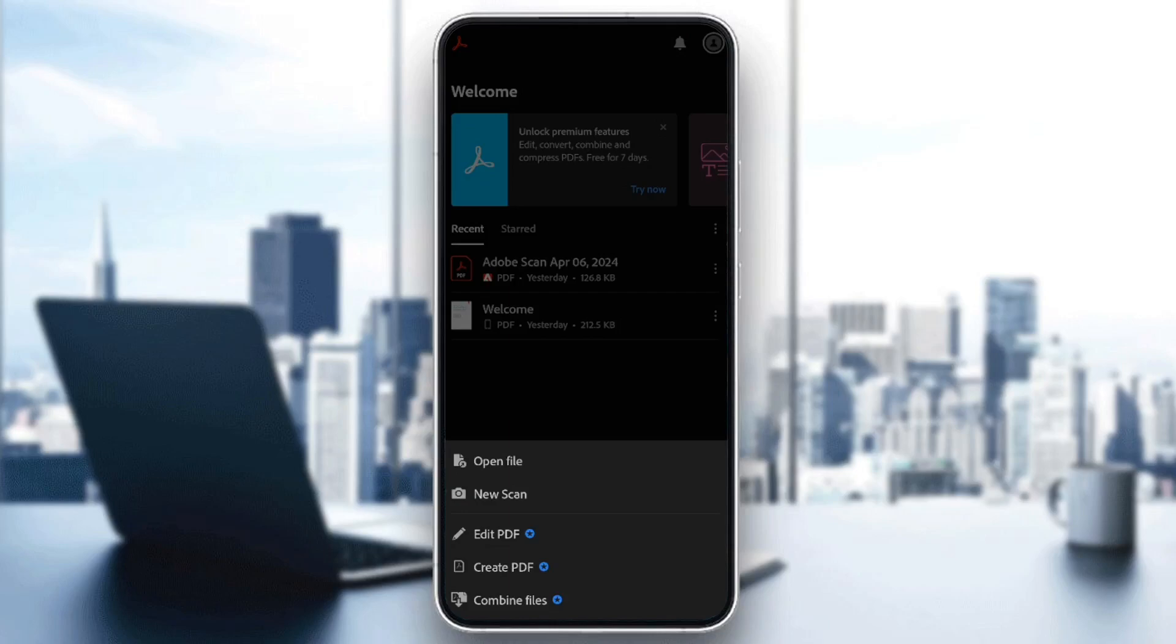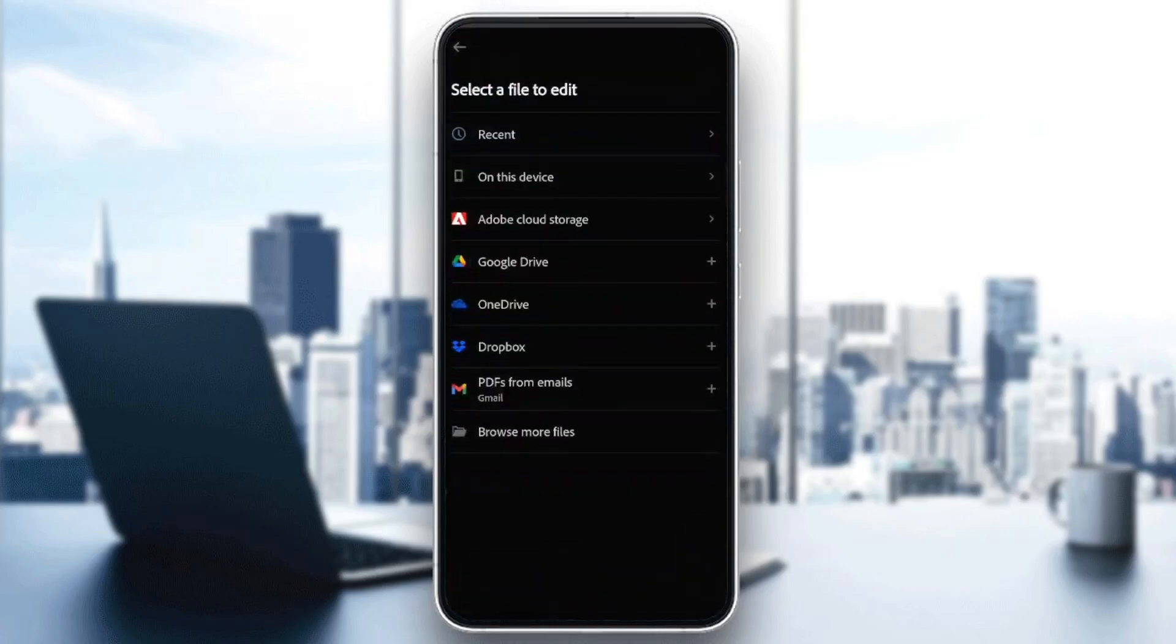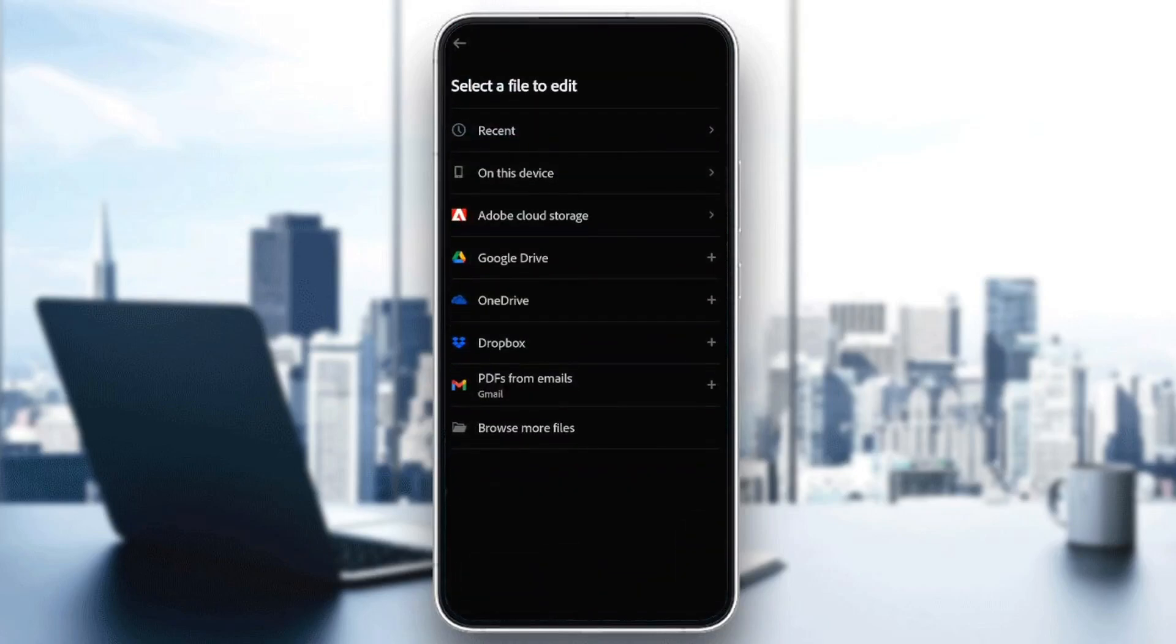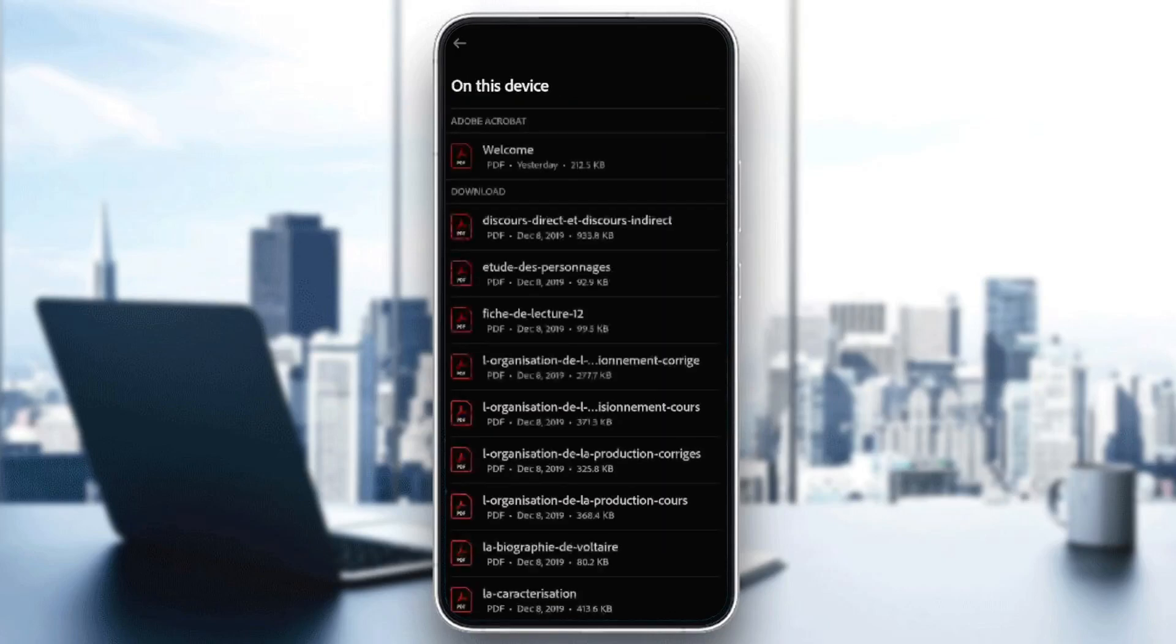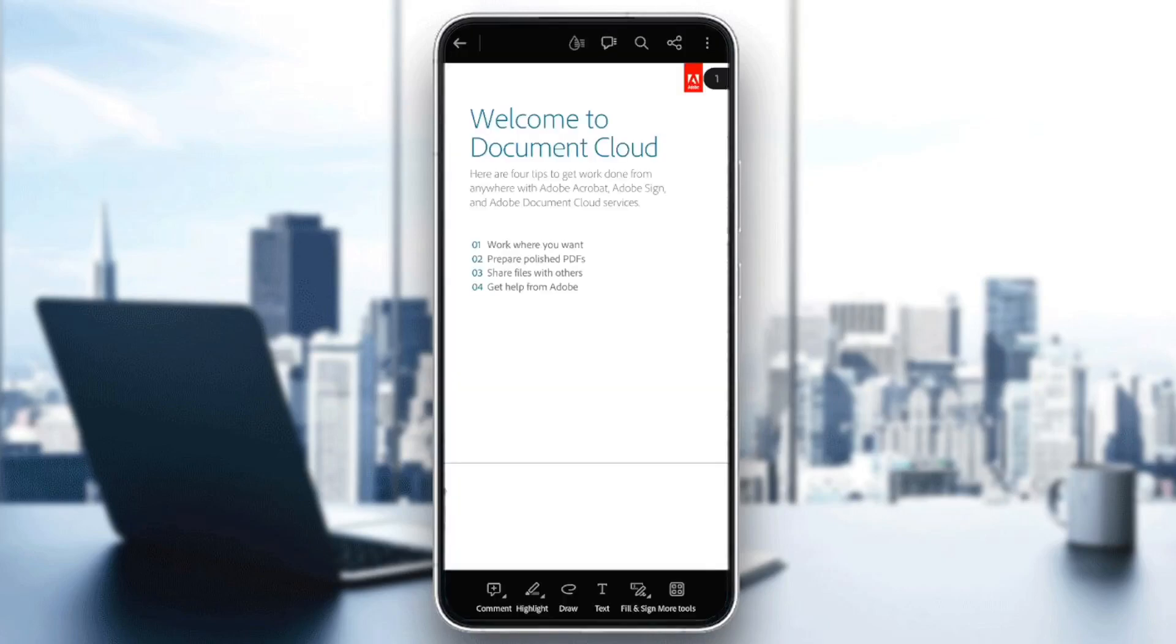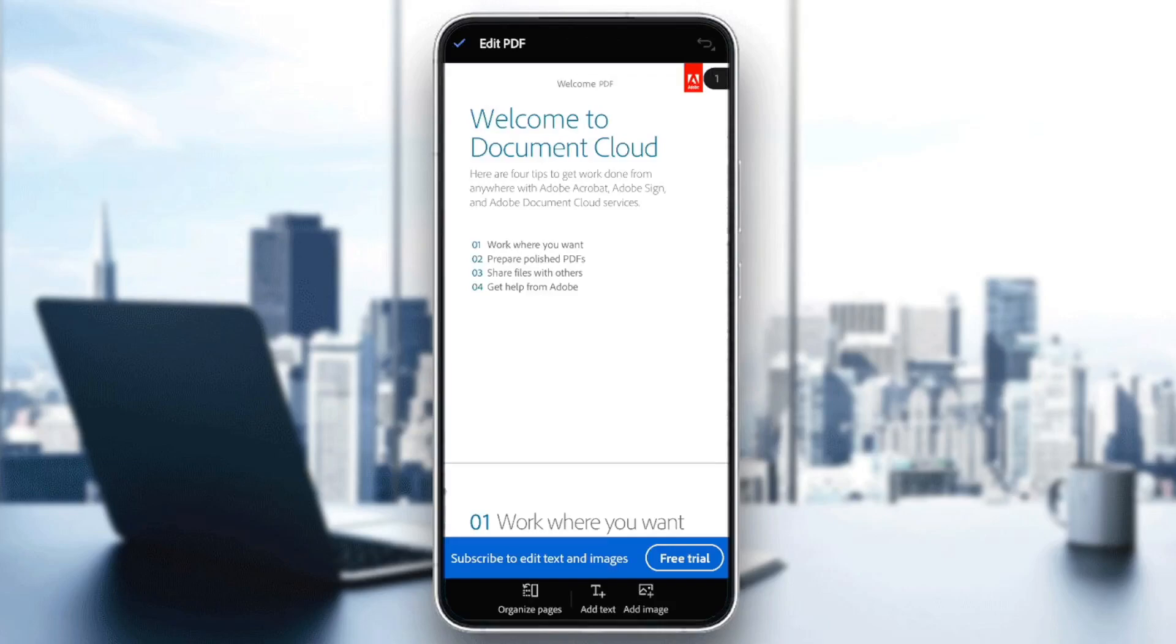In order to get that, just go ahead and click on any option that you want. For example, I'm going to choose the PDF that I want to edit. Then, as you can see, guys, right here, they're going to tell you to subscribe to edit text and images.